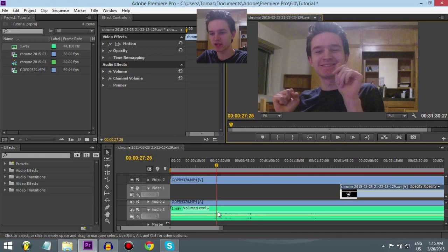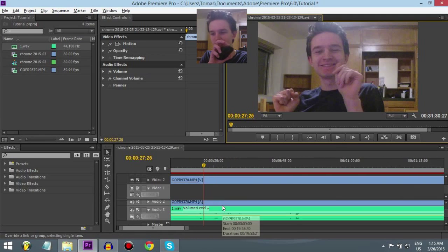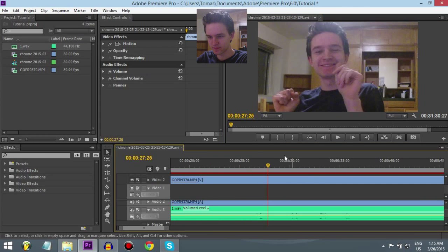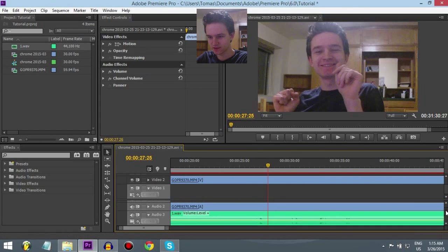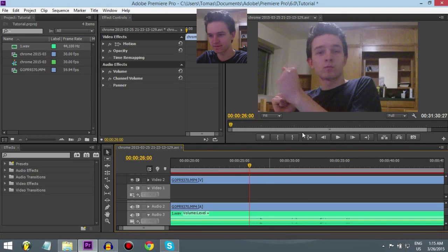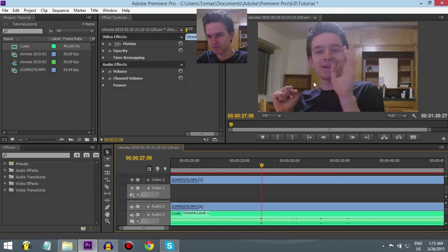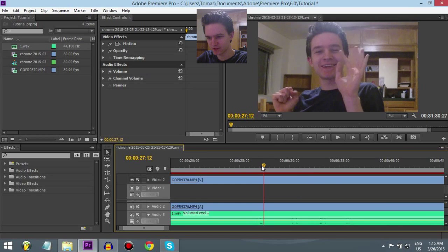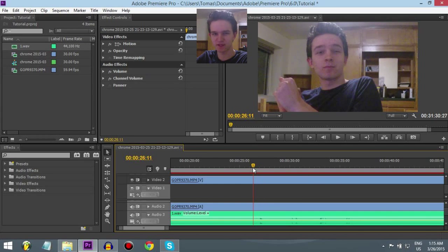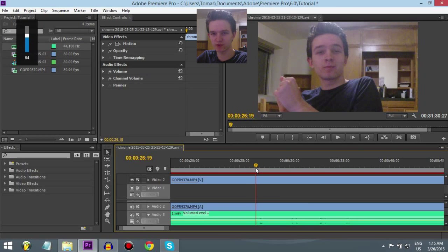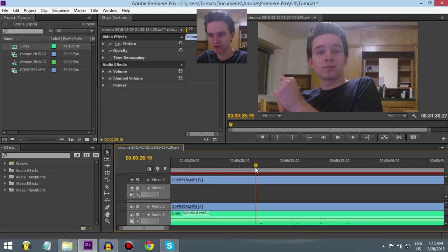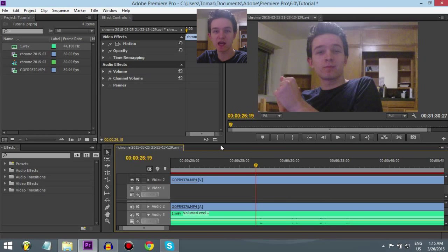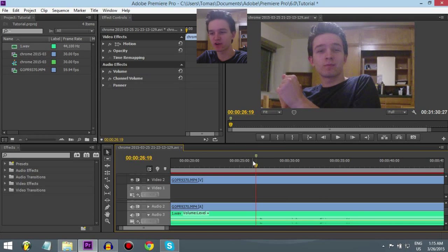So zoom in by holding alt and scrolling. And then you try to match it. So you need to listen carefully. Oh, hey there. It's around here. I just listen to the first sound I make. Also put up volume, that helps. Okay, and then click M for marker.